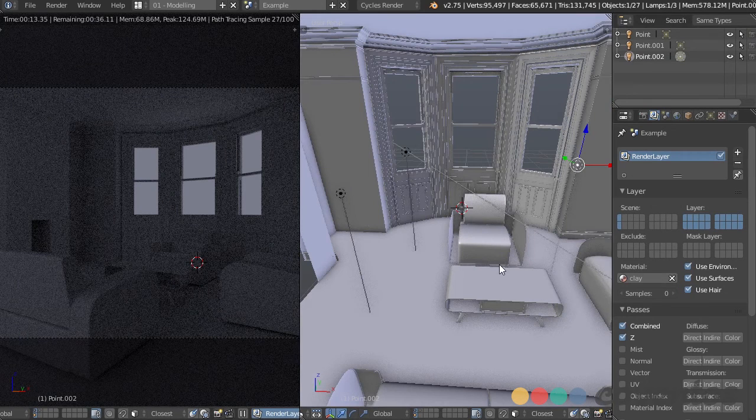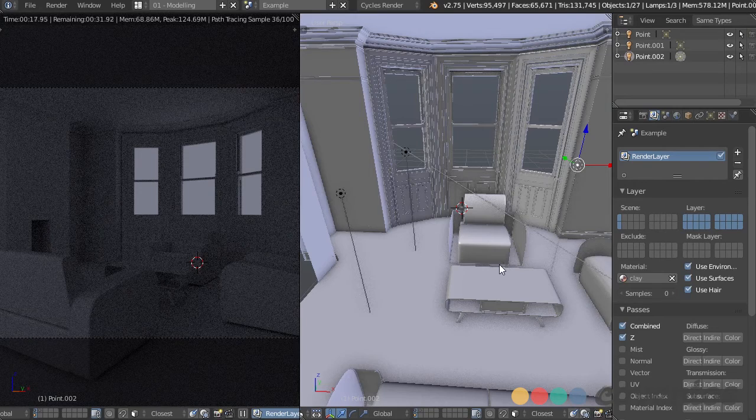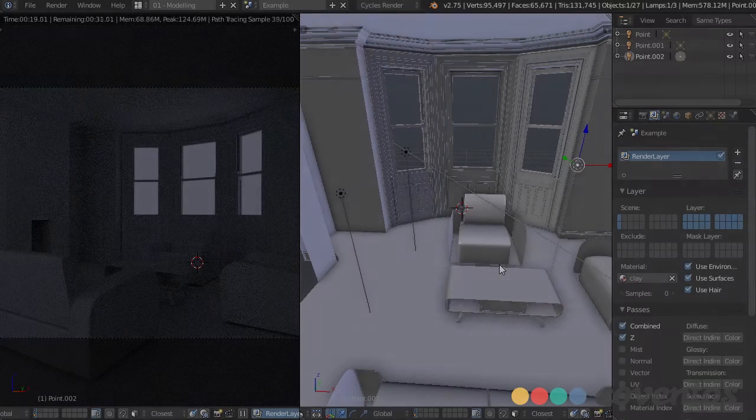That's going to allow us to pinpoint each light, see exactly what it's doing, and fine tune from there. In the next video we're going to start lighting this room and try to get it looking really good.